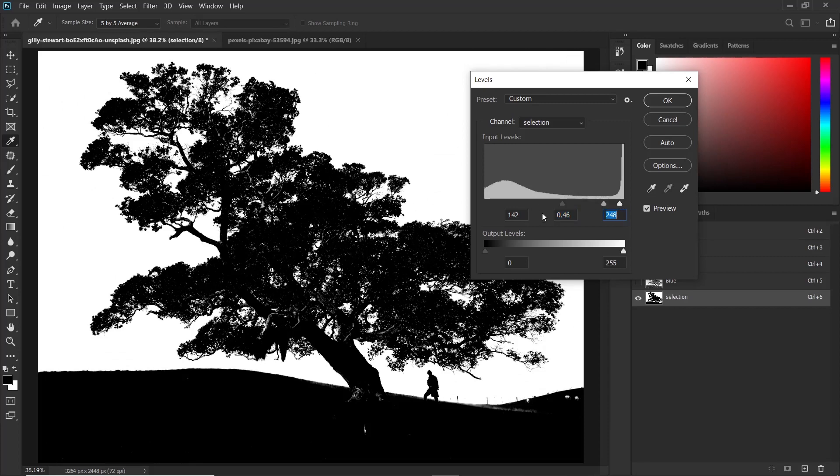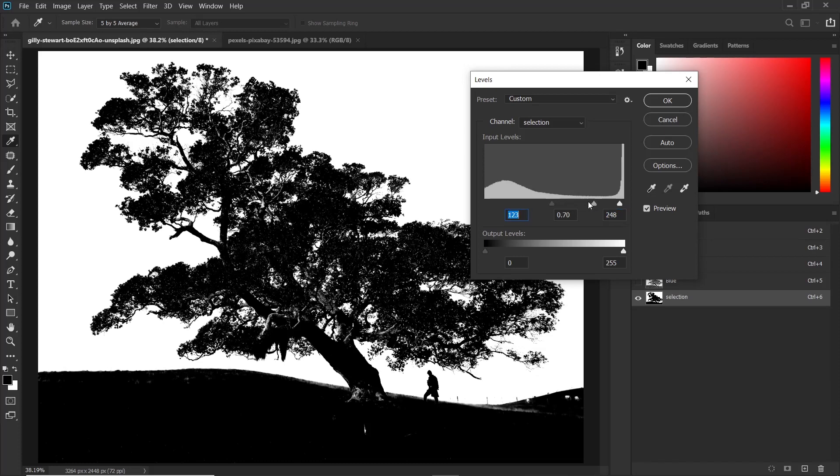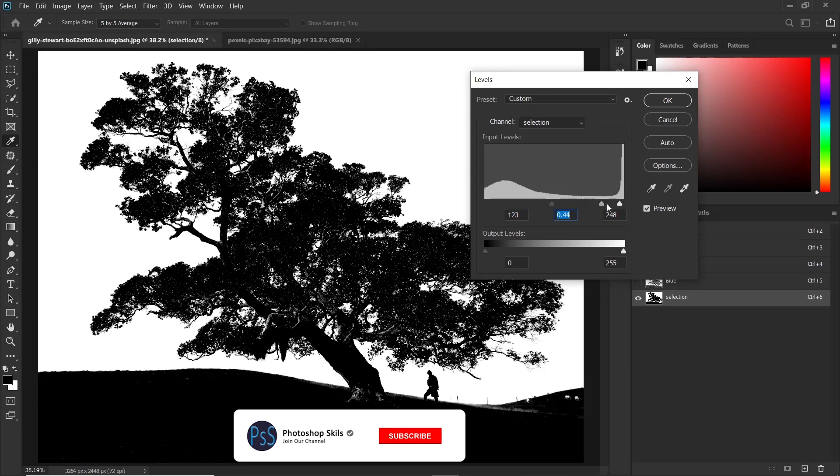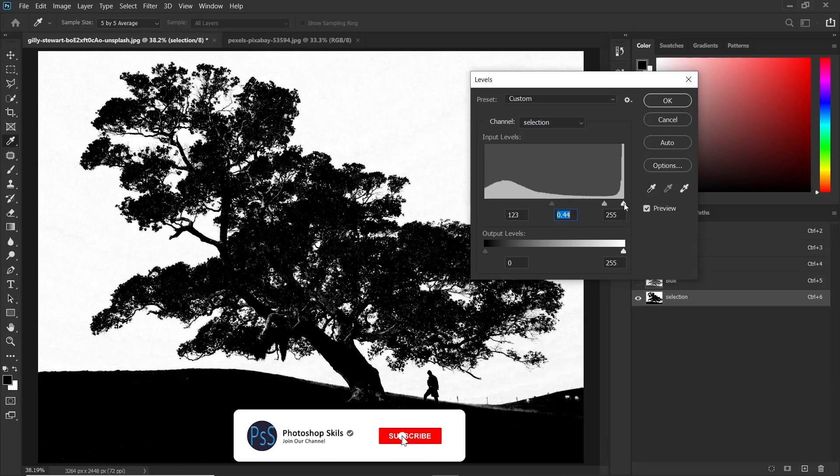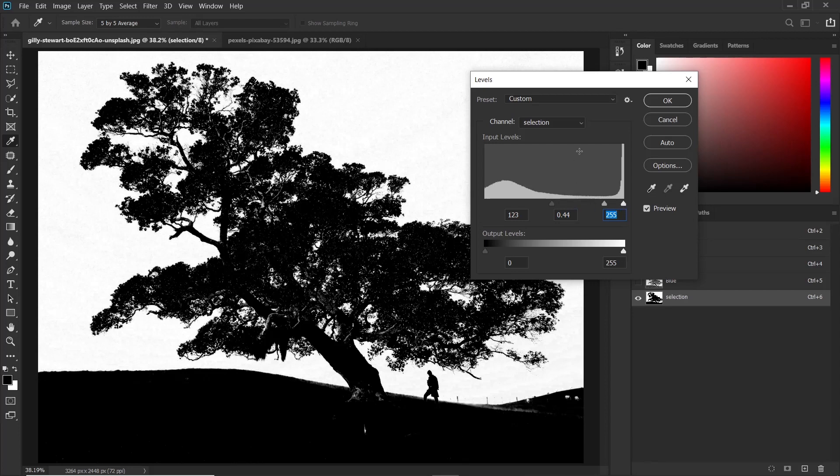Now take note that these values could be different depending on the photos you're using and you don't have to do it so much. You don't have to get the perfect result here because you might end up frying the branches. So let me make some more adjustments. So this will be okay for now. Then go ahead and click OK.